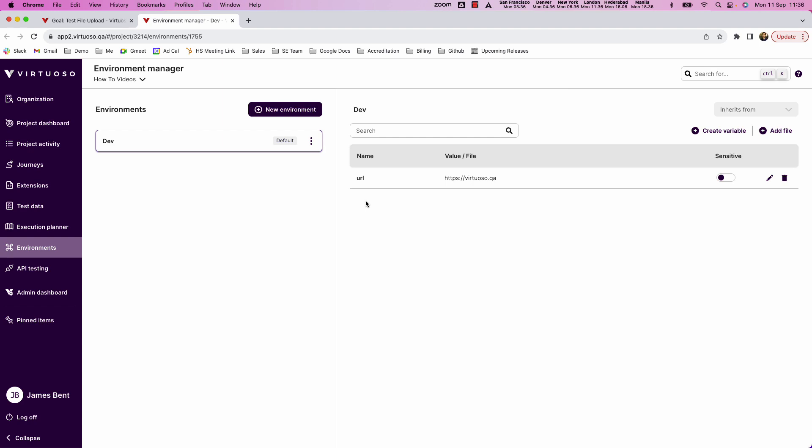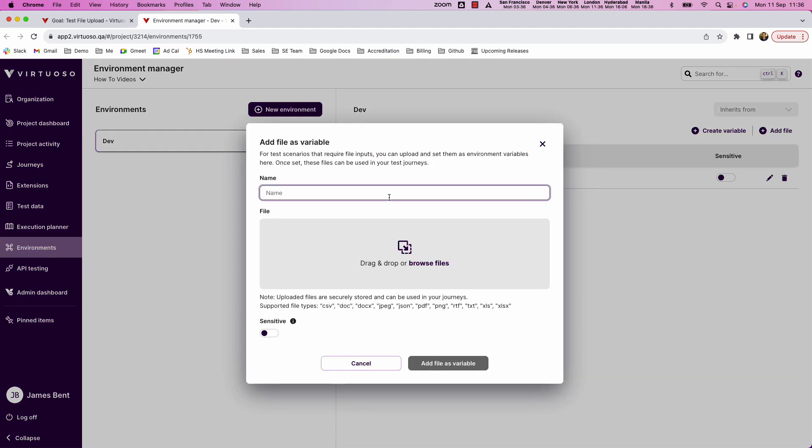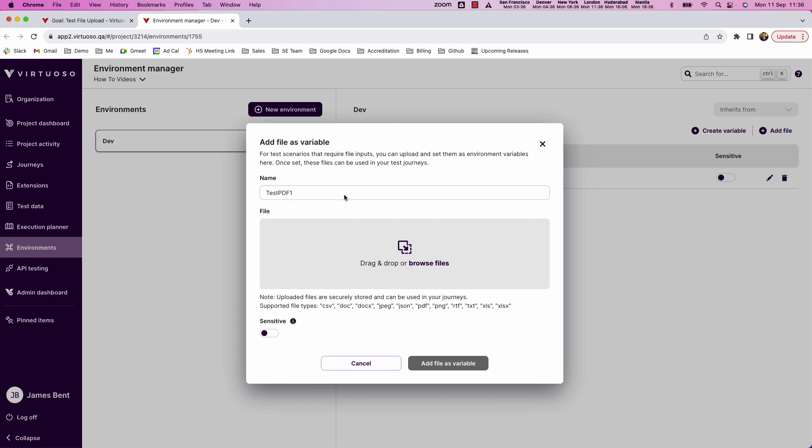What you can also do in the environment is you can upload files. So for example by adding a file I could then give it a name so test PDF one for example, bearing in mind this is the variable that I will use in my test to actually upload the file.